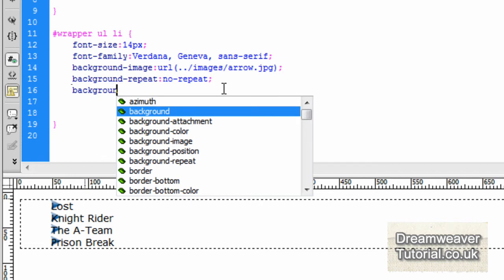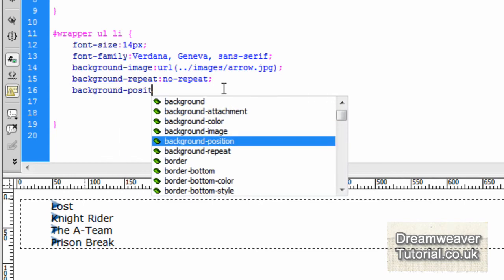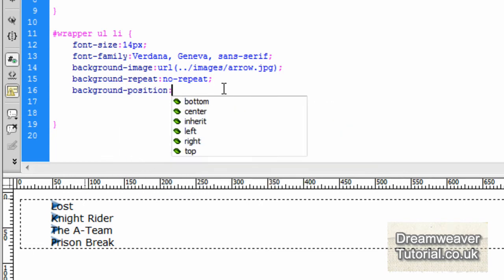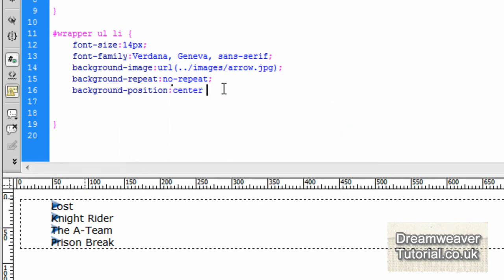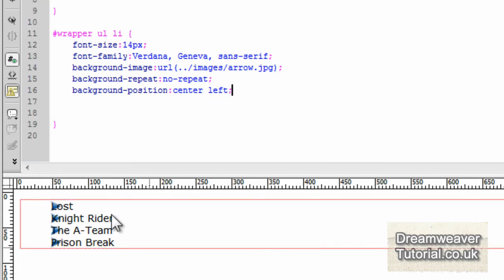Now as it's a background image it should show behind the text. So we're just going to adjust the positioning. I'm going to set it to center and left. Now it's going to go as far left as possible. And if you watch it will just drop down. I'm going to put the semicolon on the end to the center of the text there.